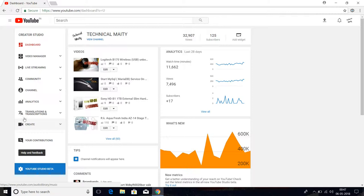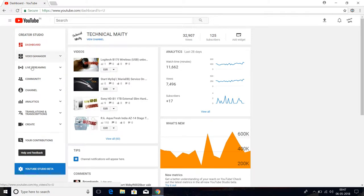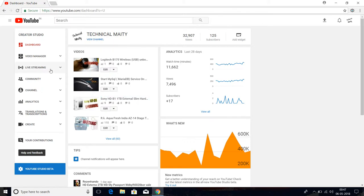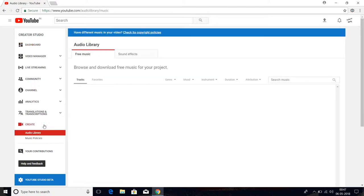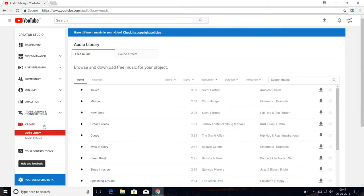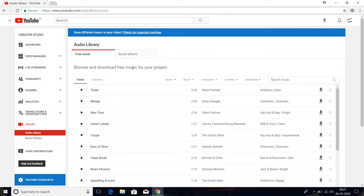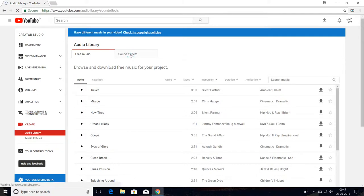...the features are the same for all YouTube channels. Just select here and click on 'Create.' After that, there is a free music library there, and also sound effects.